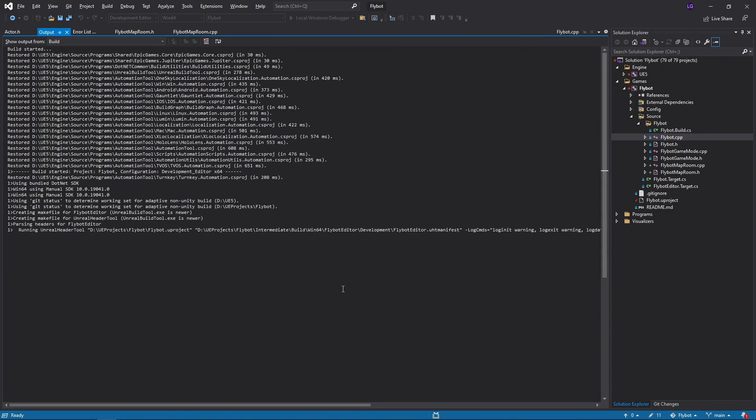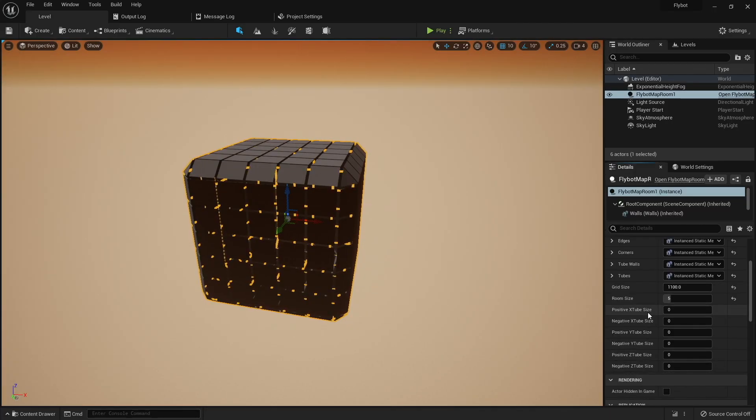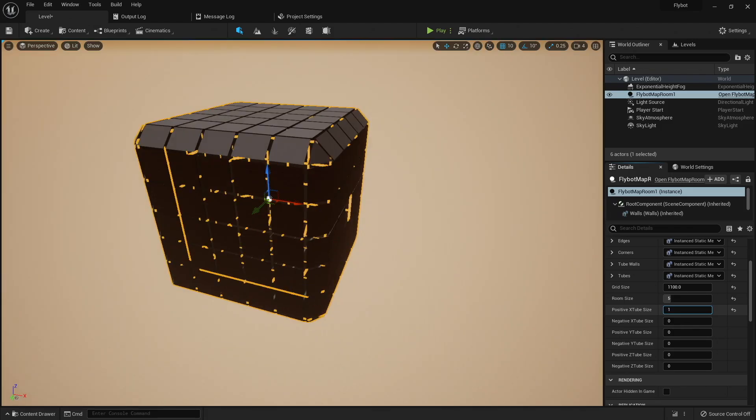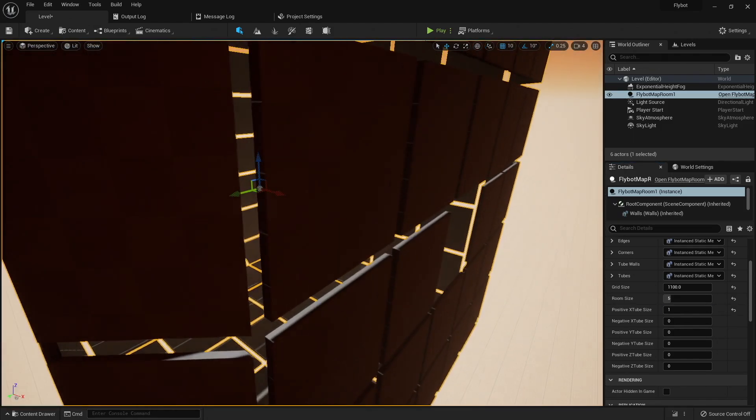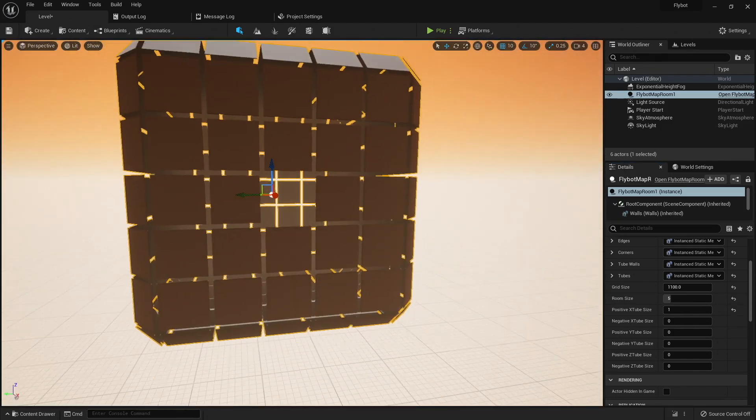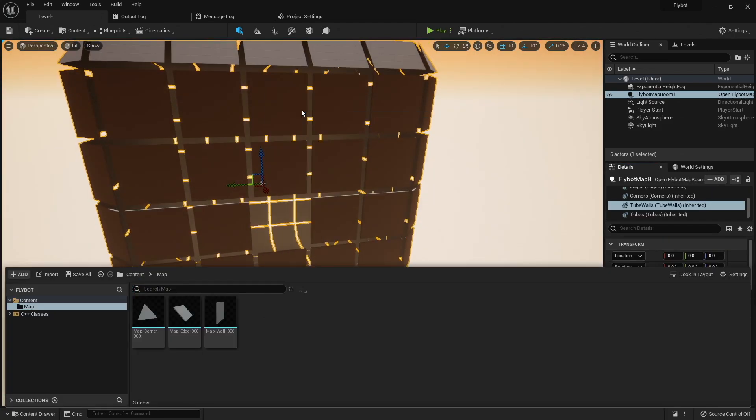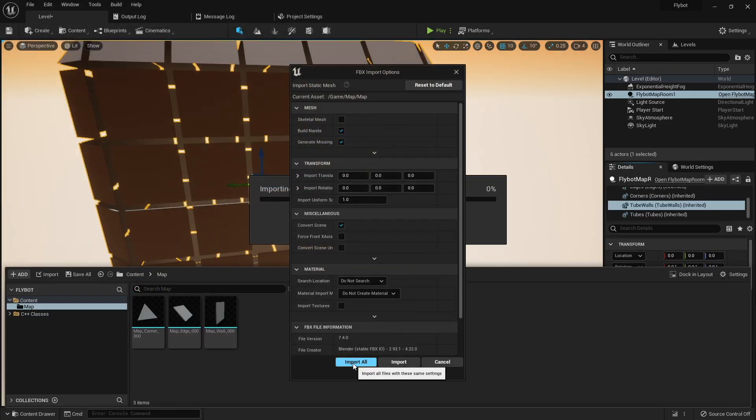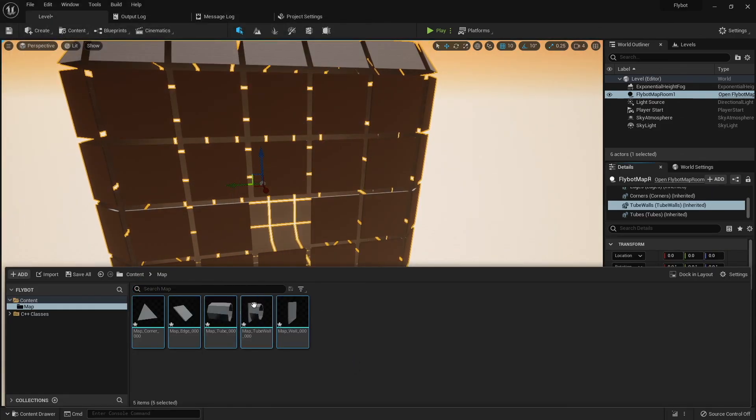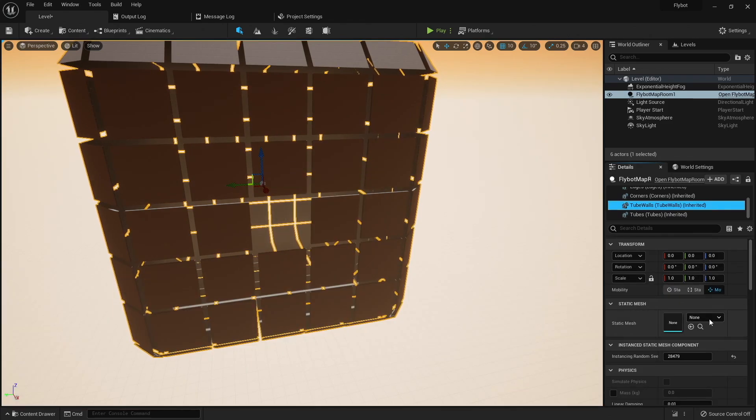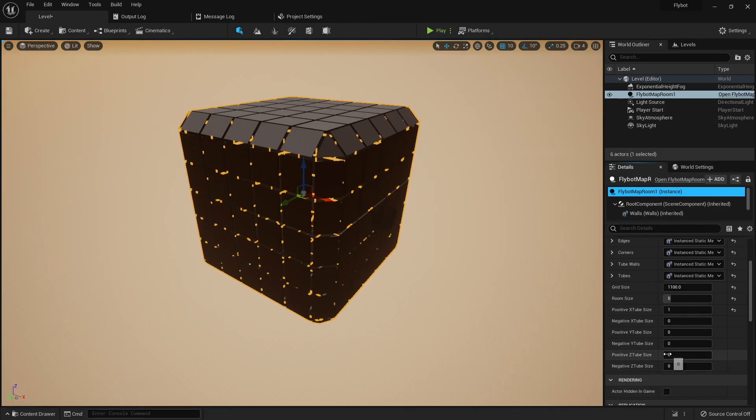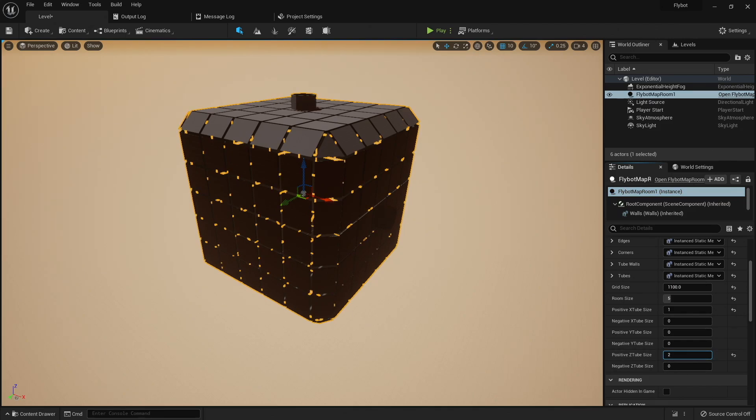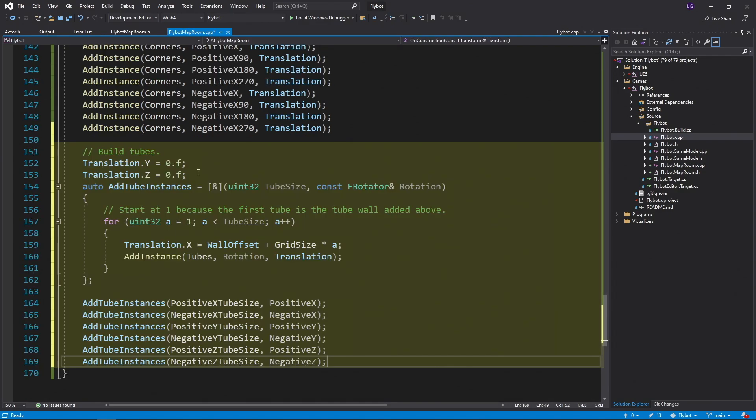When we build it and run it, we'll see all the new tube size properties in the details panel for our actor. If we increase one of these, we'll see a hole appears in our wall. This is because we haven't assigned a mesh yet. We'll first need to reimport the FBX file to get the tube wall and tube meshes. Once these are imported and we assign the mesh, we'll see the tube wall now appears. If we increase the tube size variable for the positive z-axis, we'll see a tube wall pops out there as well.